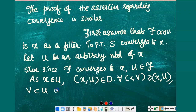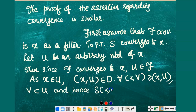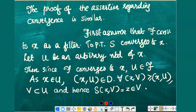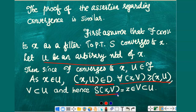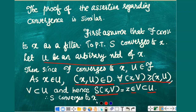And hence S(z, V), which is defined as z, and since (z, V) belongs to the directed set D, z will be a member of V itself. As V is contained in U, this point z will be contained in U. Thus we have proved that there exists (x, U) in D such that for every element (z, V) which follows (x, U), S(z, V) belongs to the arbitrary neighborhood U. This implies that S converges to the point x as required.